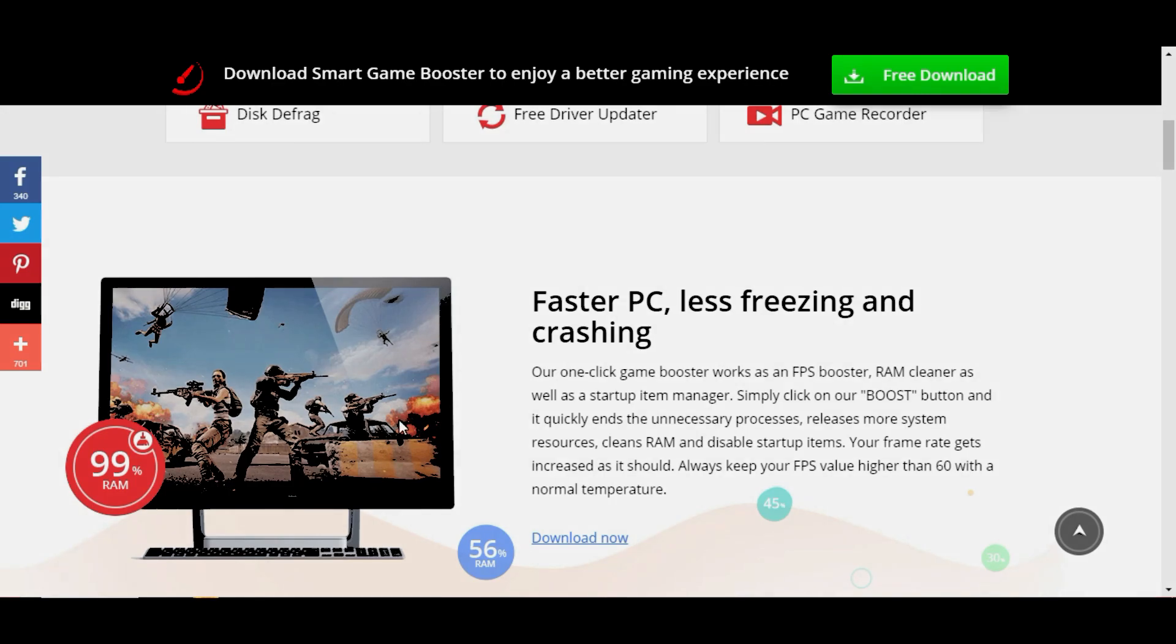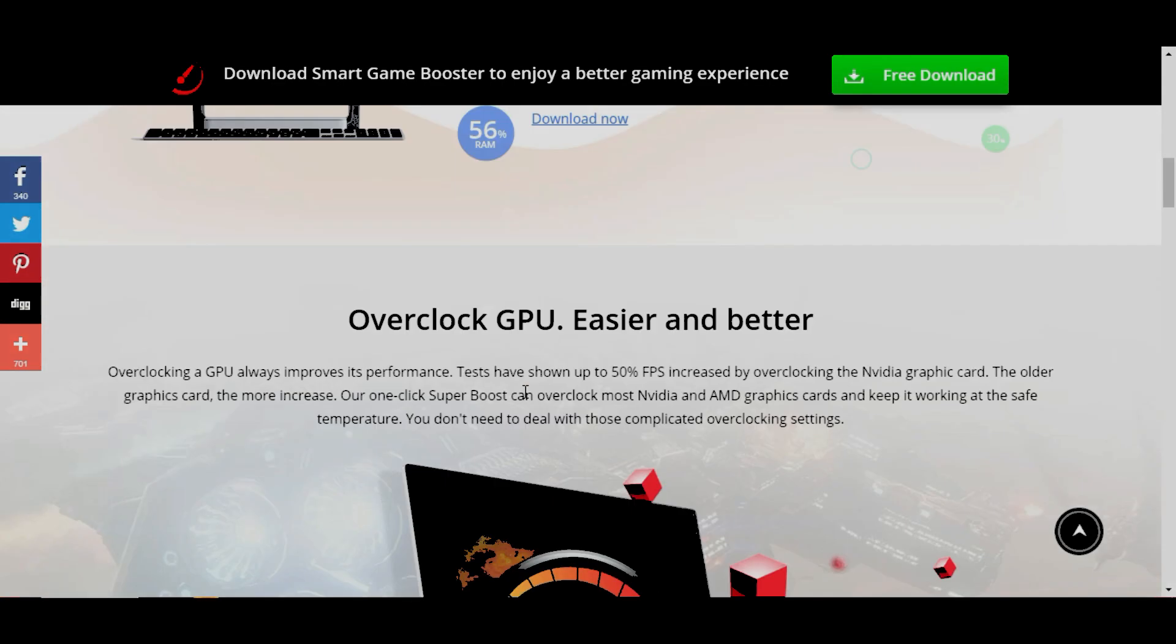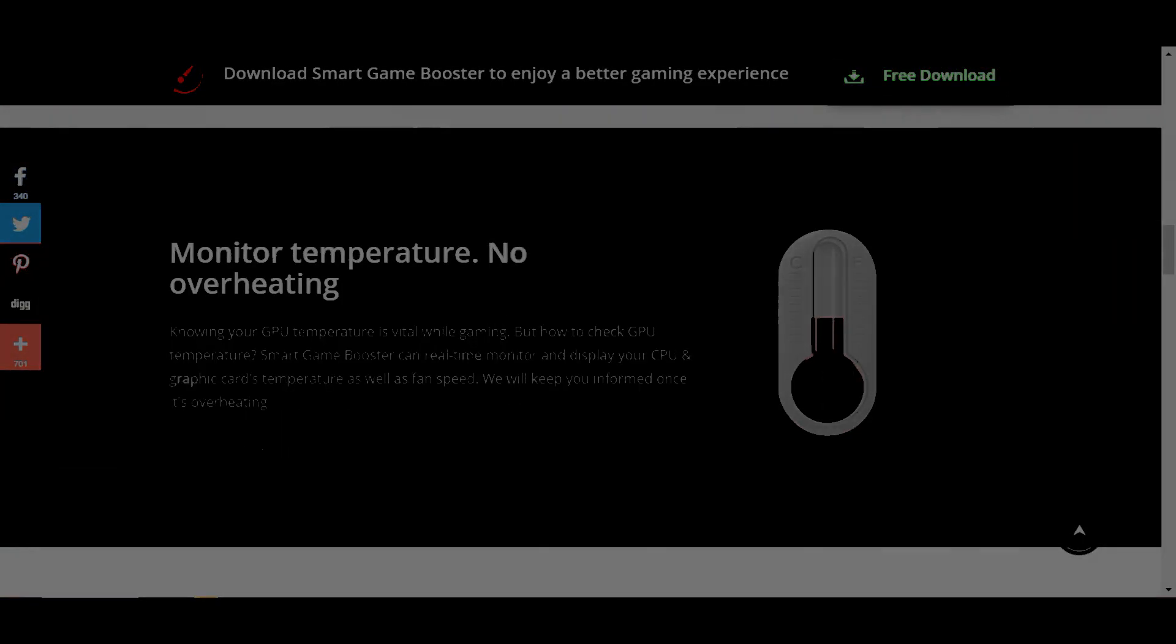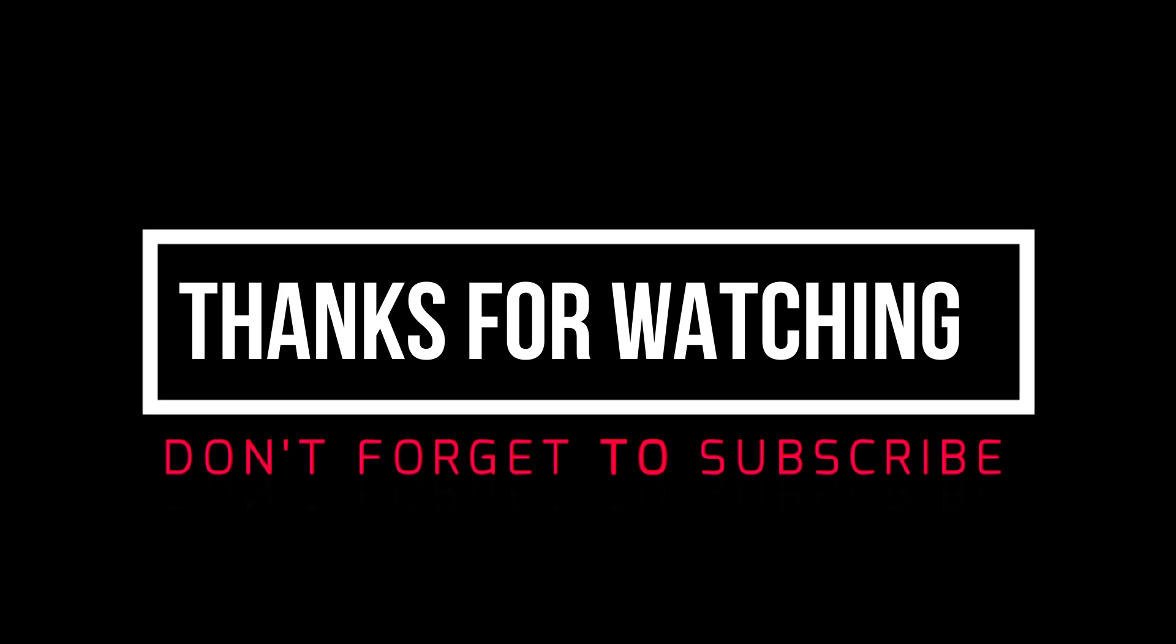So that's it for the advanced setup of Smart Game Booster. I hope you liked this software and if you liked my video then please leave a like and also don't forget to subscribe for more. Thank you and have a nice day.